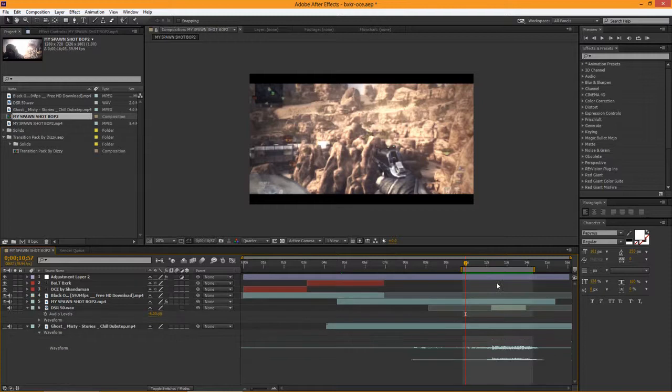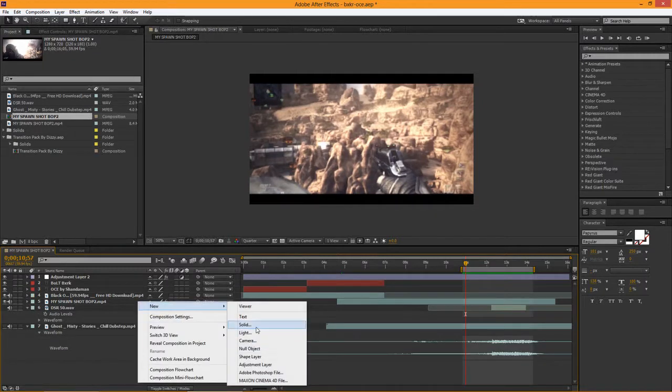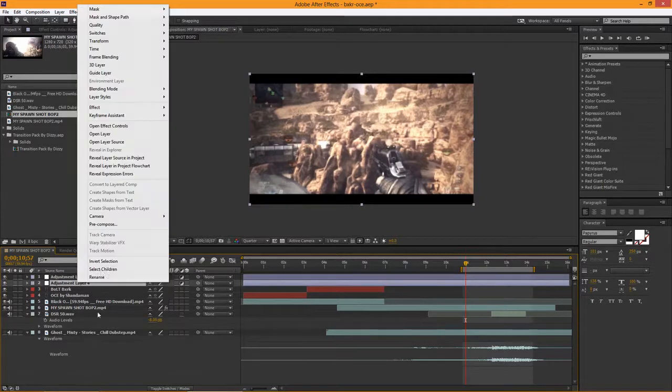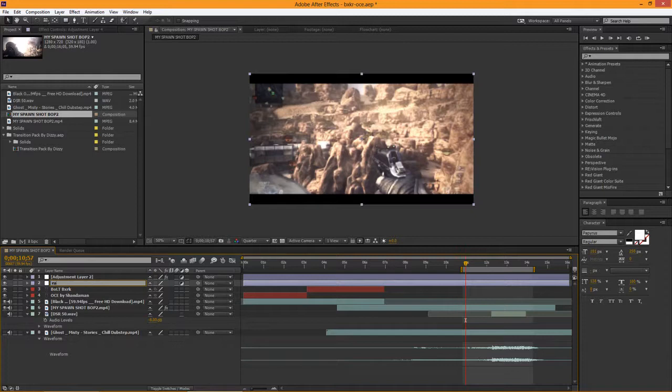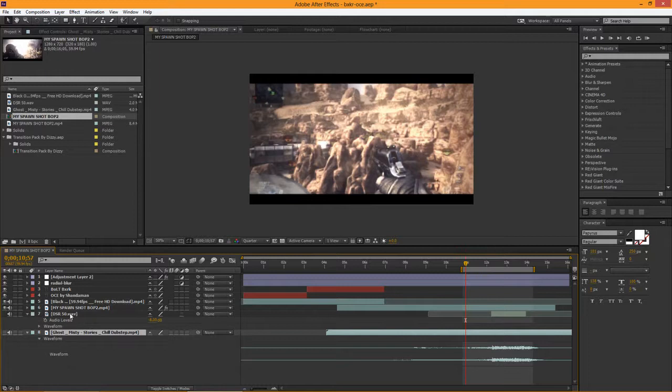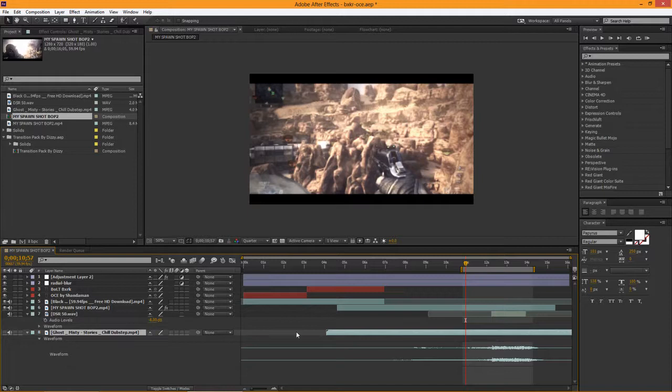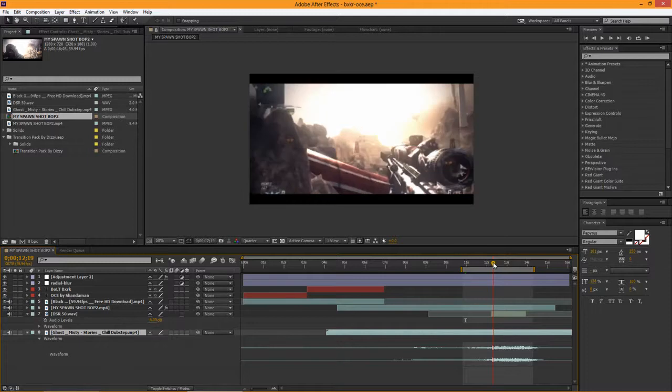I'm going to delete this layer and create a new adjustment layer, drag this below and rename this to radial blur. The reason I have my volume open is because I have my DSR sound, so you can see where the baseline hits which is right here on the song.